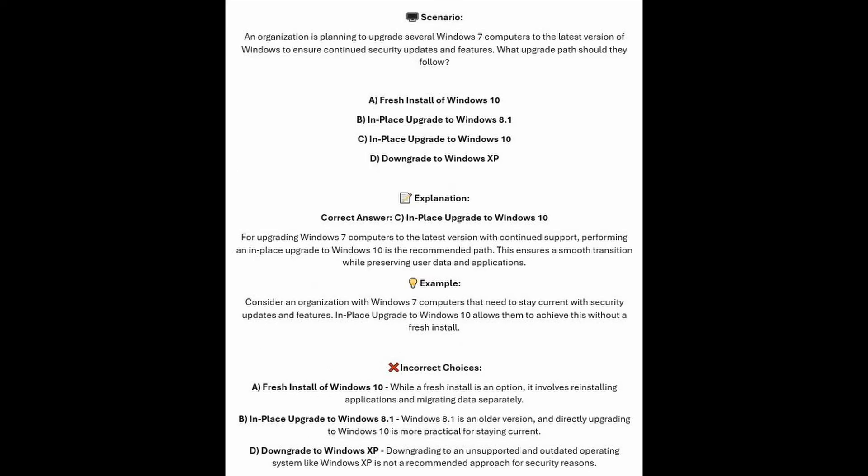The correct answer is C, In Place Upgrade to Windows 10. For upgrading Windows 7 computers to the latest version with continued support, performing an In Place Upgrade to Windows 10 is the recommended path. This ensures a smooth transition whilst preserving user data and applications. Consider an organization with Windows 7 computers that need to stay current with security updates and features — In Place Upgrade to Windows 10 allows them to achieve this without a fresh install.